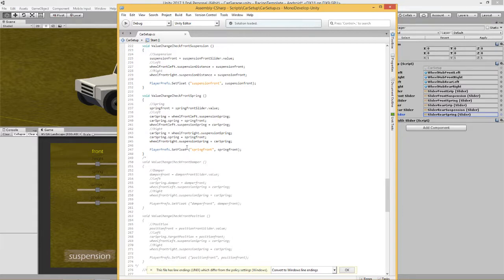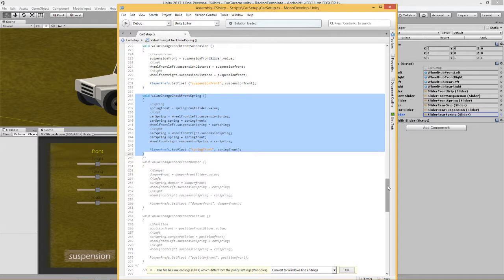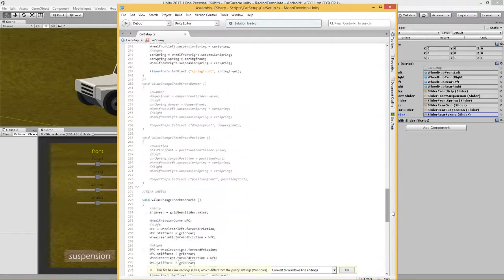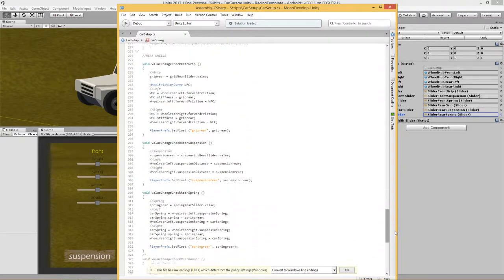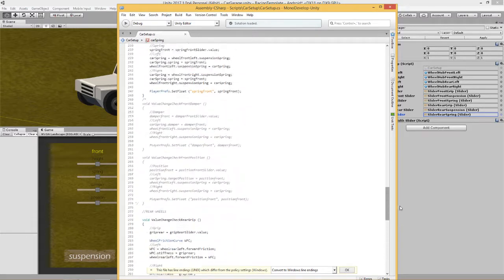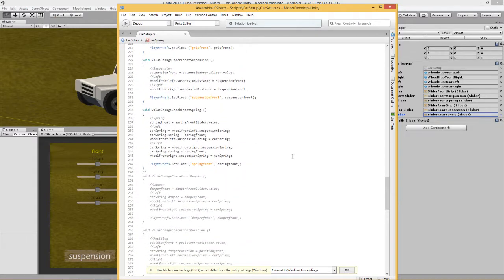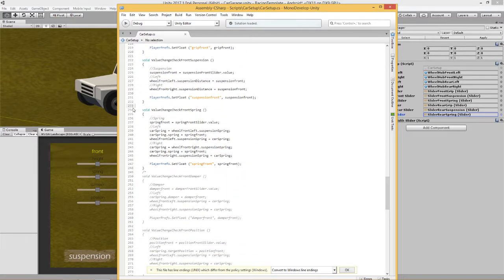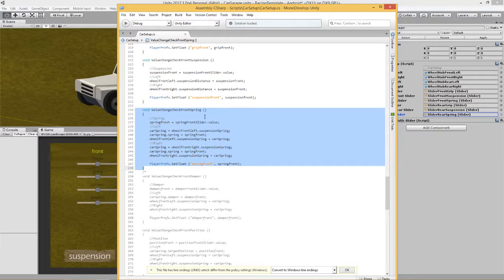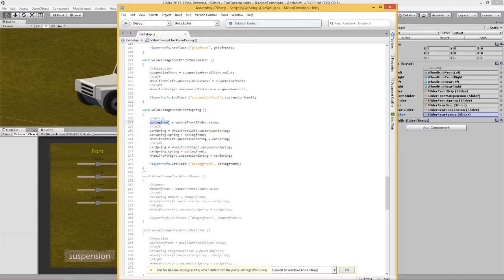Now let's have a look at this script because this is slightly different. Remember that at the top, what we did here is we declared this joint spring called car spring. So down here, basically we're going to say the listener has found that the value in the slider has changed and therefore it's run this function. There's a change in the value of the slider - the player wants to change the spring value. So how does it do that? First of all it says, okay, well spring front now is equal to the new value of the slider.